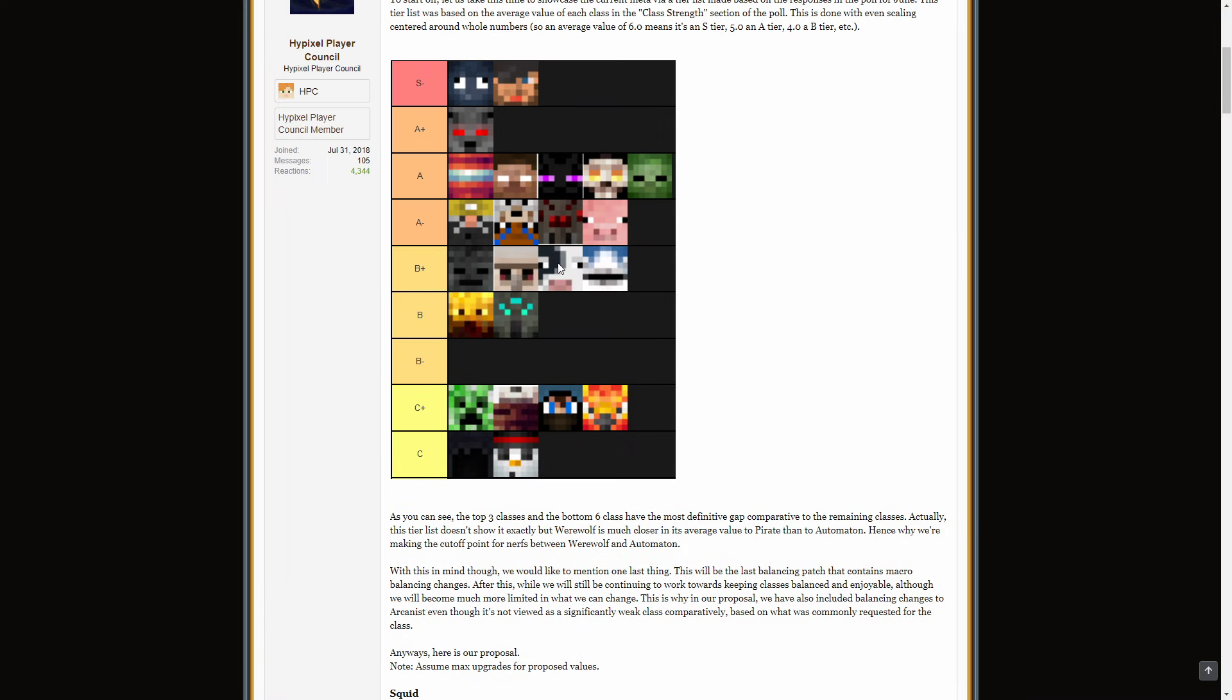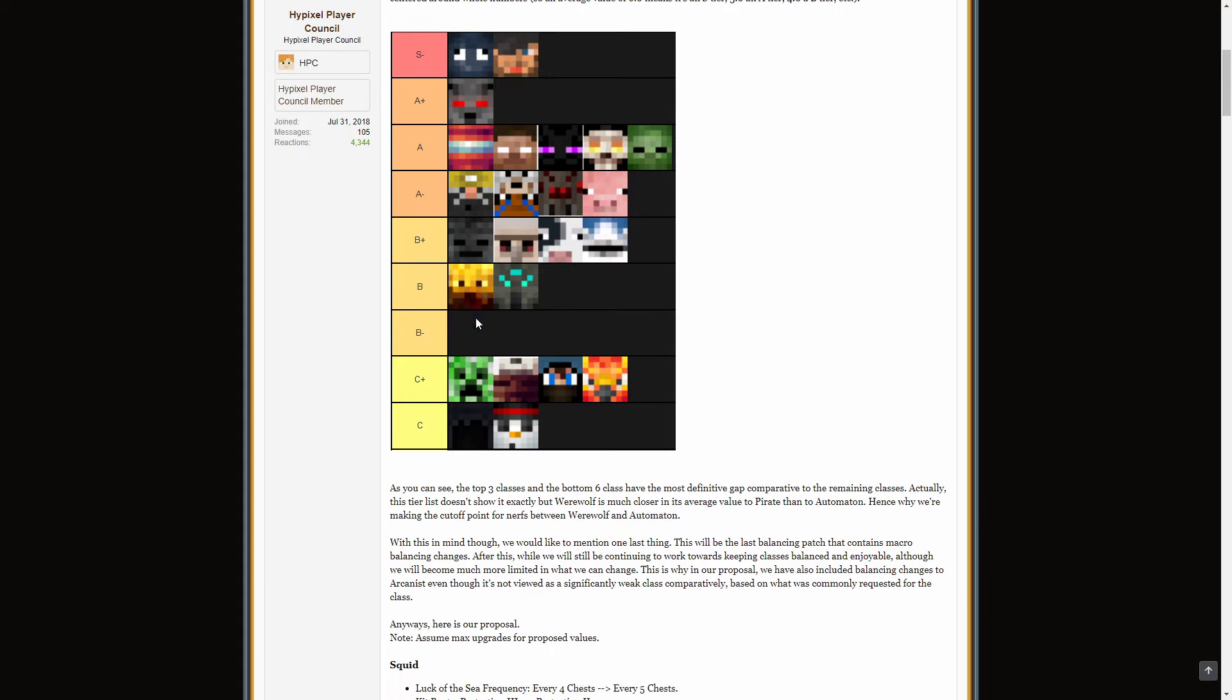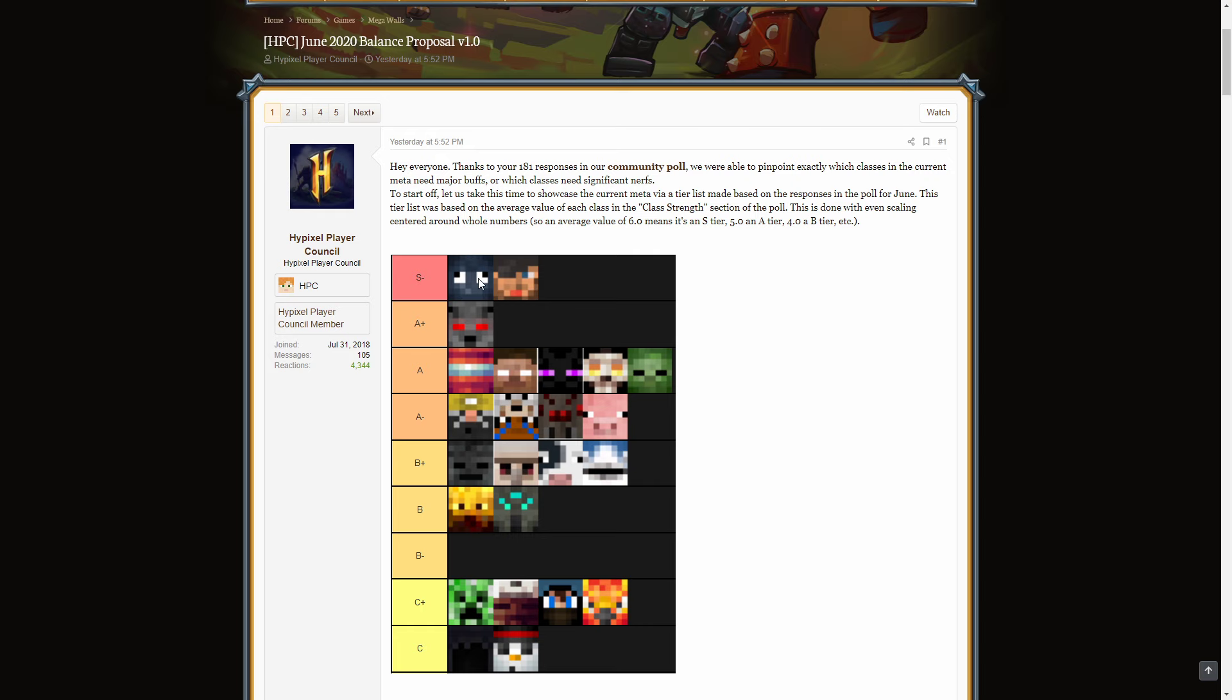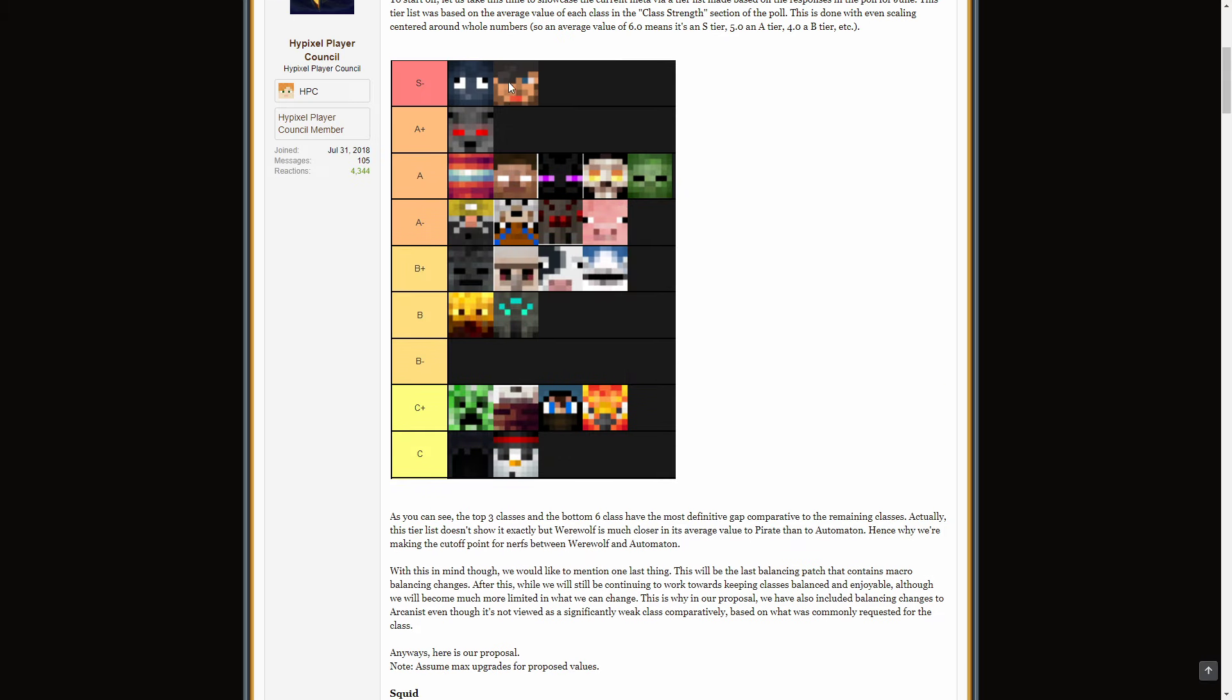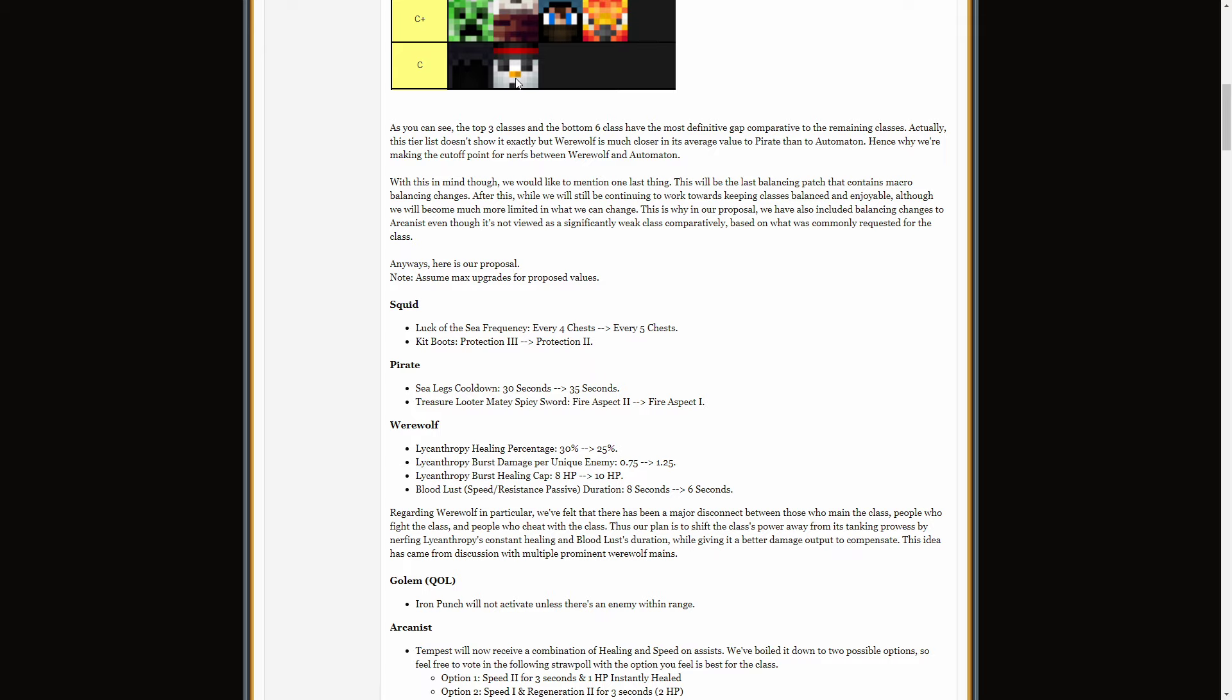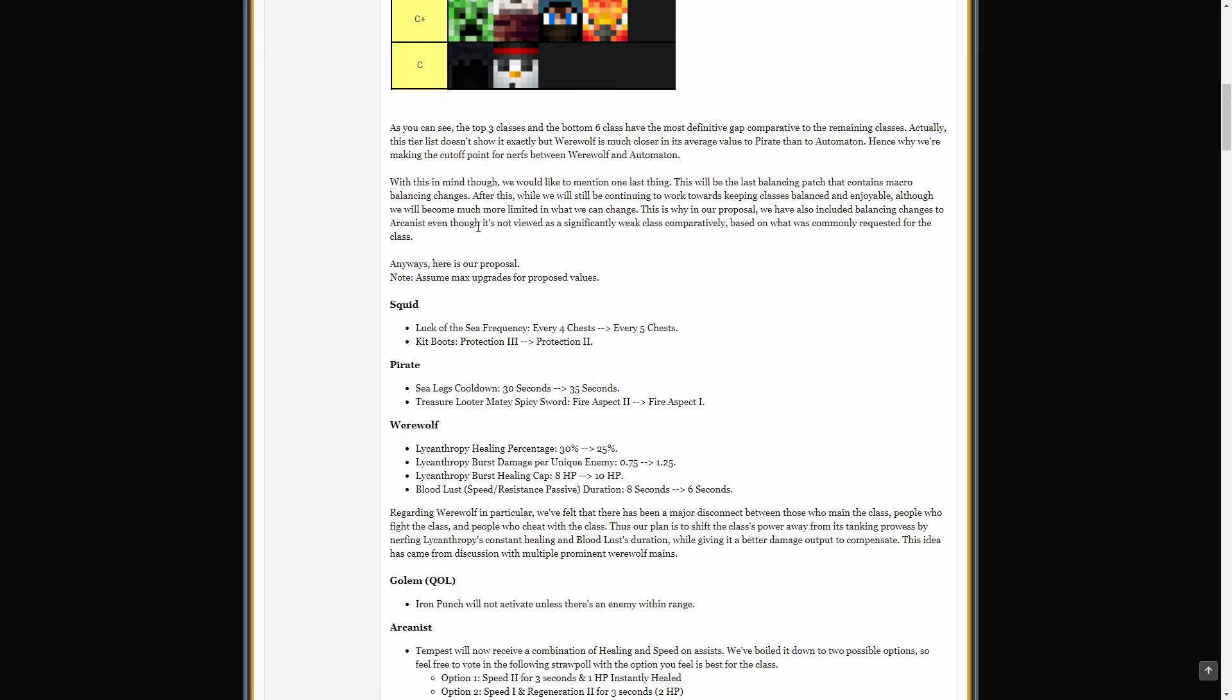And then we get on to the balances made from this. So, I believe anything A plus and higher is getting nerfed. And anything B or lower is getting buffed with the exception of Blaze for some reason. That's just been left aside. I think because it got some love recently. But it's still... It's still... Yeah, that's what it is. So, because Squid has now made the S tier, we're going to go straight in to some Squid nerfs. Like, why? Please.